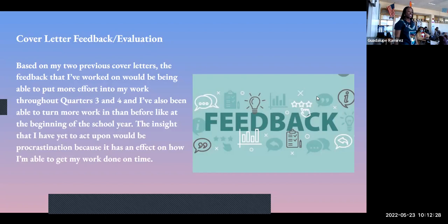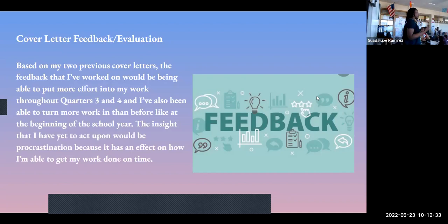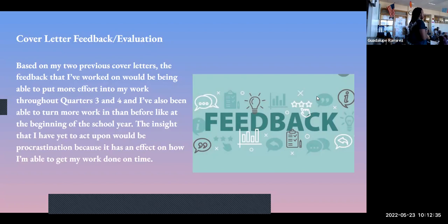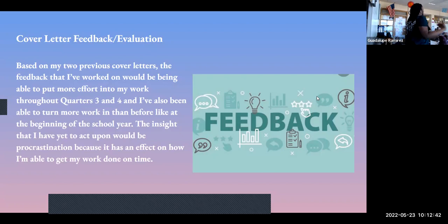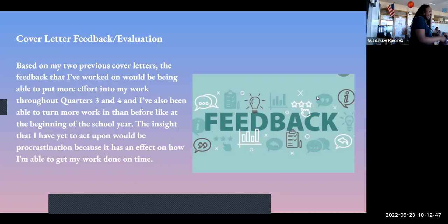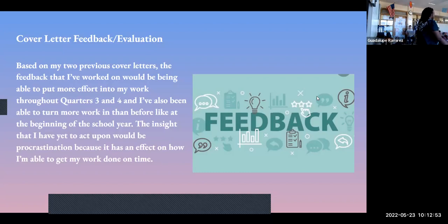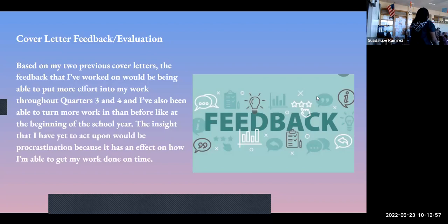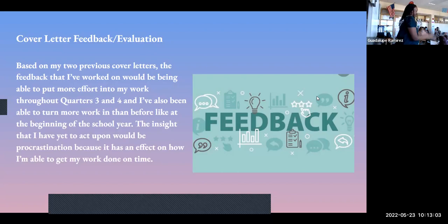For the cover letter evaluation, the feedback that I worked on would be being able to put more effort into the work and not procrastinating. Procrastination for this one especially was a big one because I didn't even finish all the draft and I had to rush the next morning just to make sure that I came to put it and give it to you. I've also worked on actually putting effort into it because I wasn't doing so good like I called on this one and two, but now I'm doing better than before.